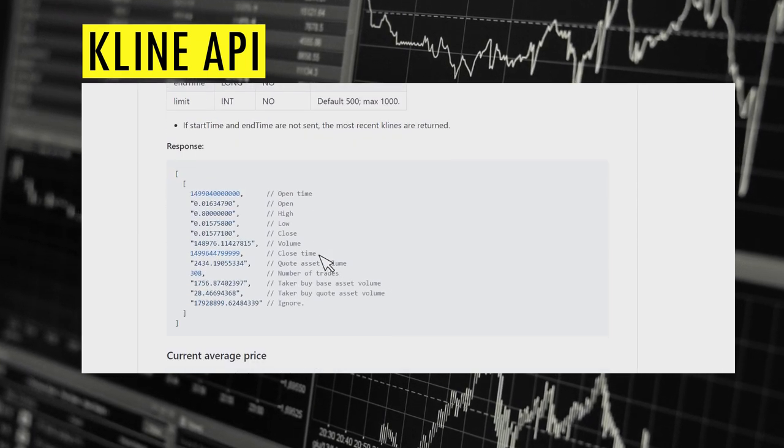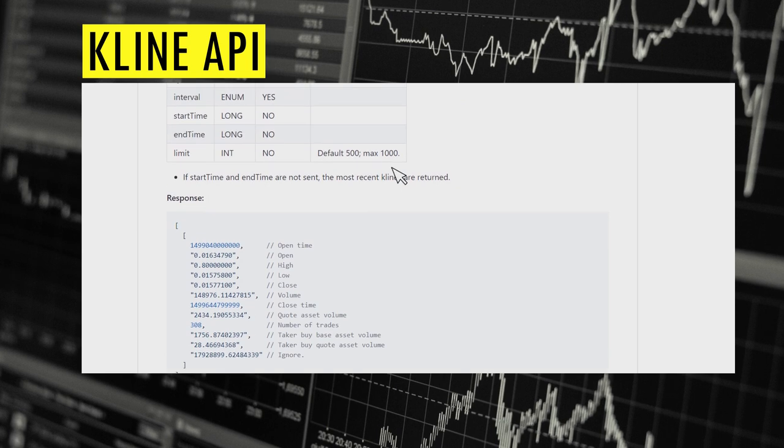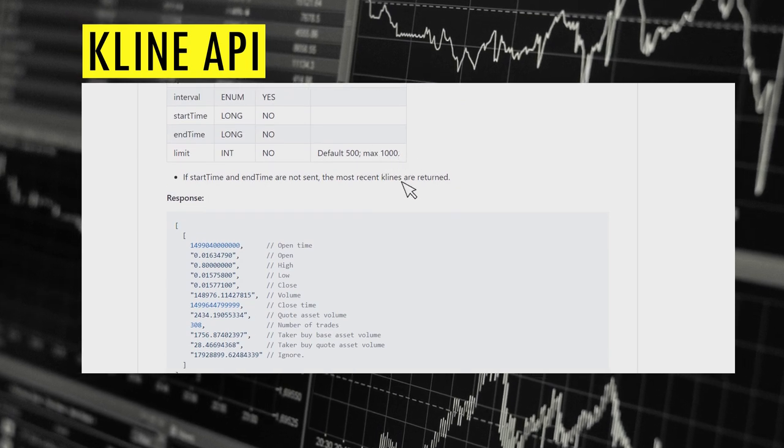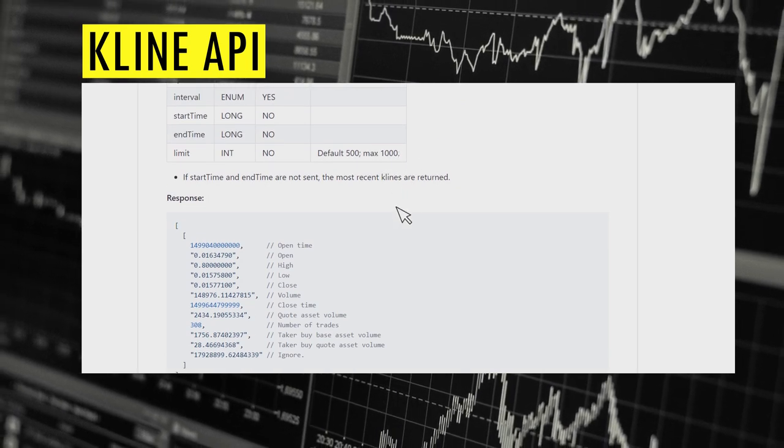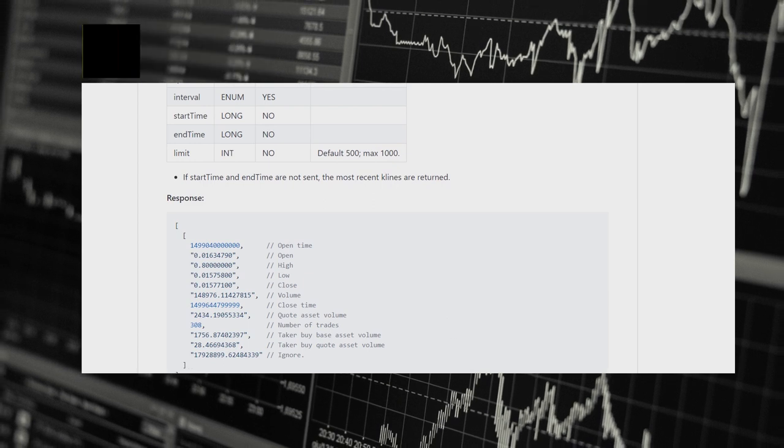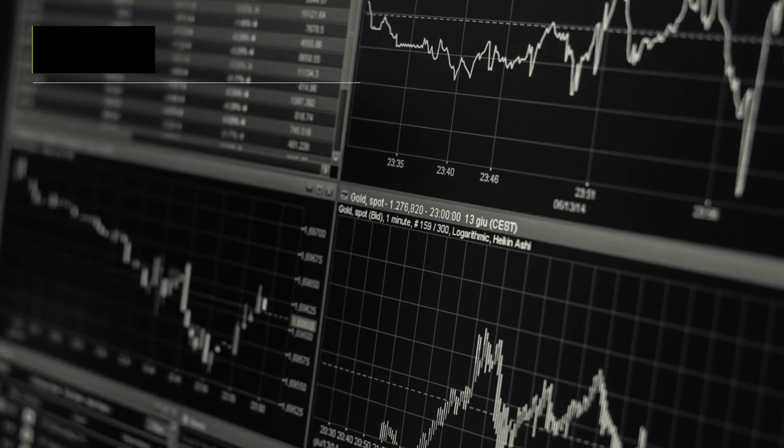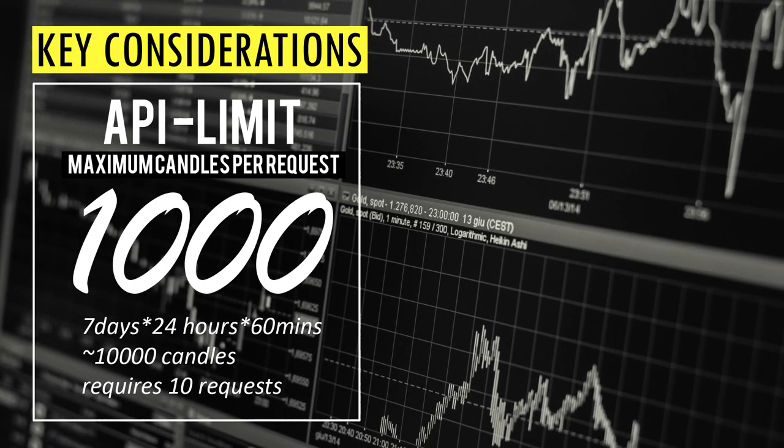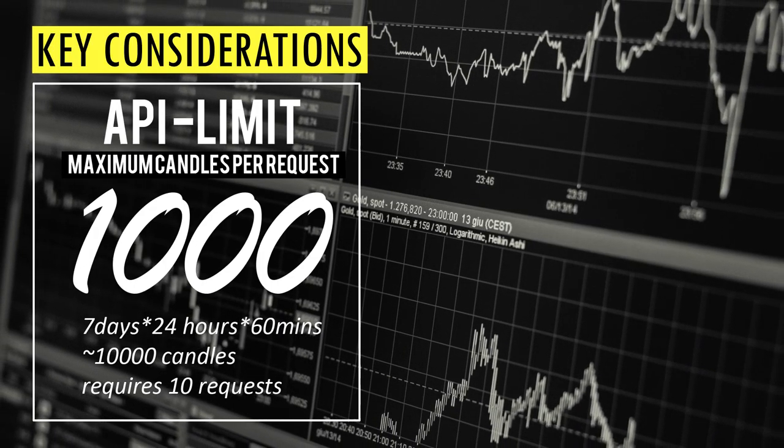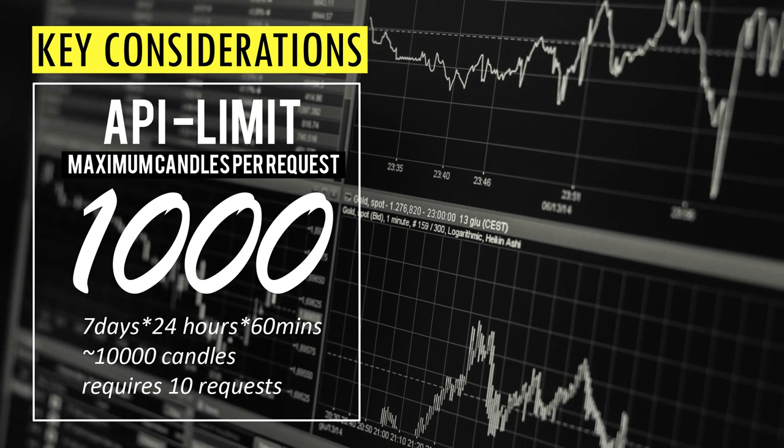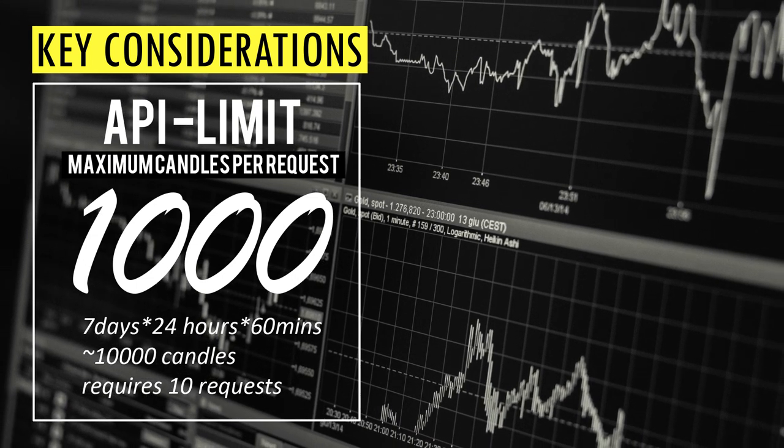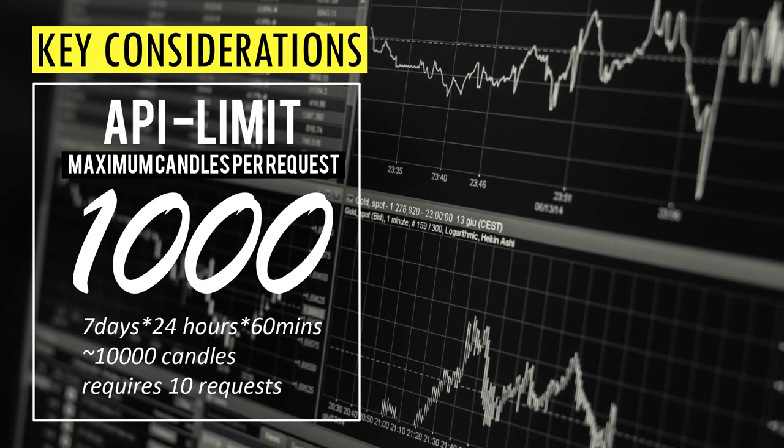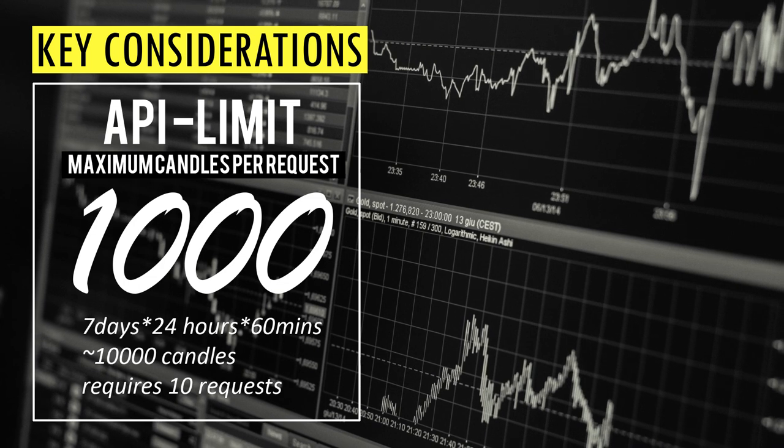We can download a maximum of 1000 candles at a time, so you have to make multiple requests if you want to download the data over a large period of time. We need to take two things into account when we build this tool. First is the API limit, which is 1000, which determines how many candles we can download in one request.